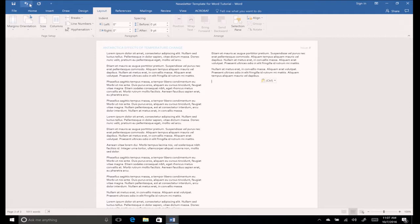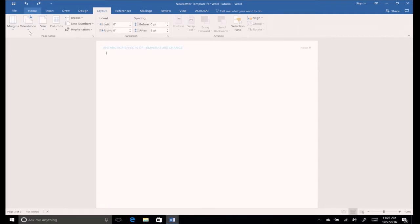First, delete the text you just added. Next, change the orientation of the page to landscape by clicking the orientation icon in the page setup group.